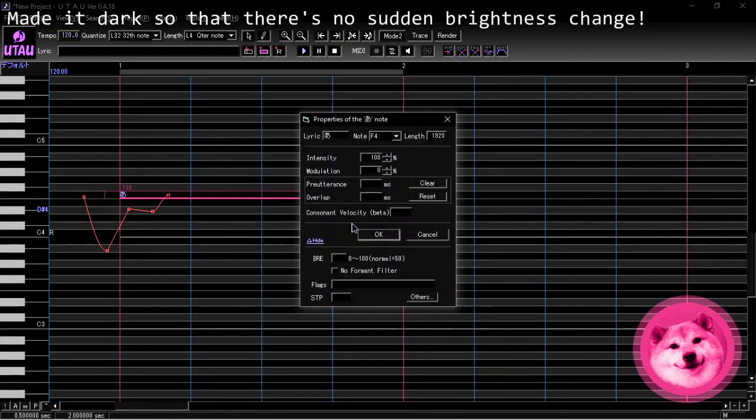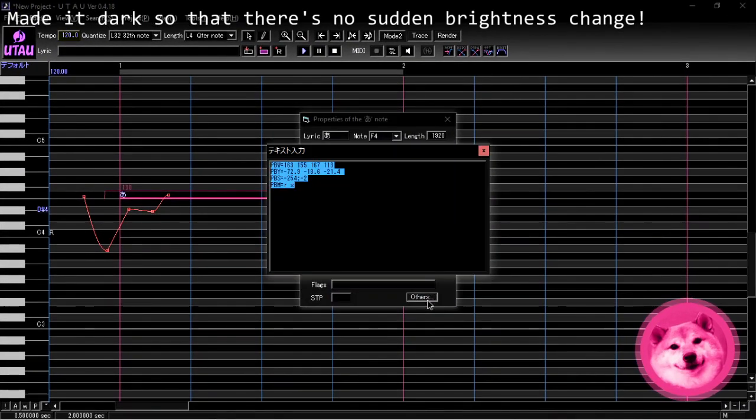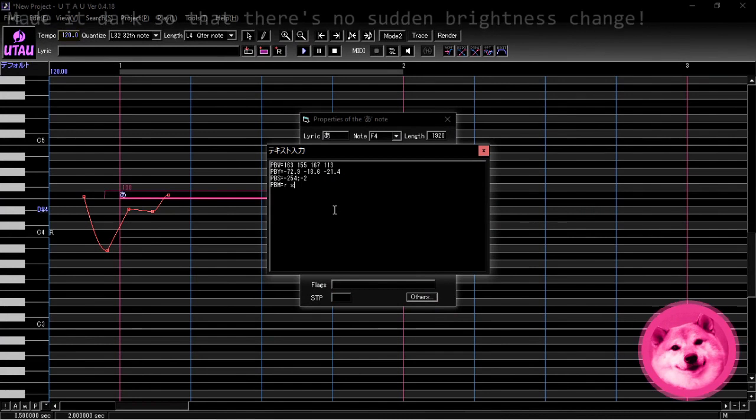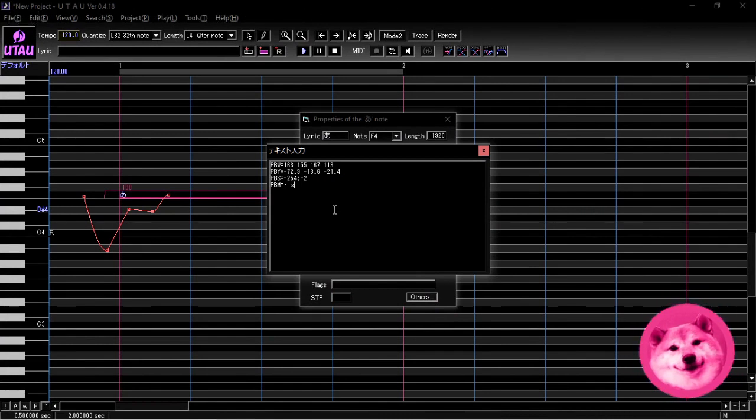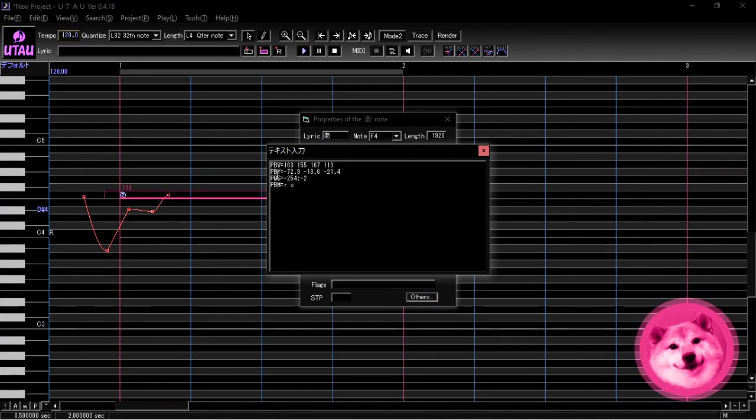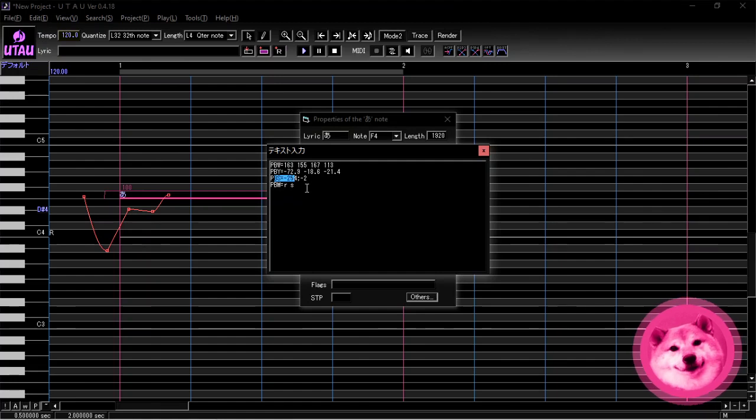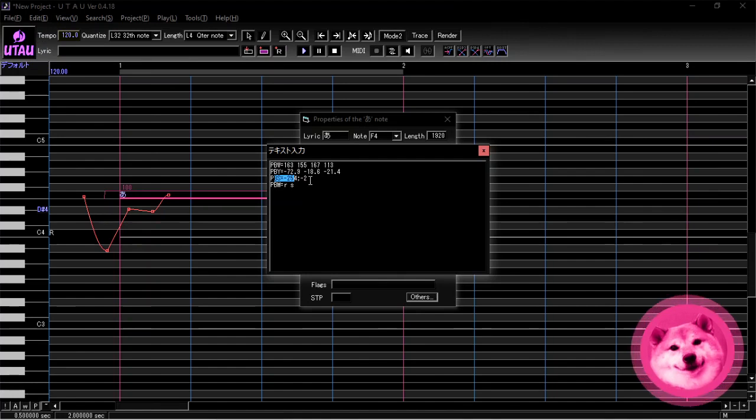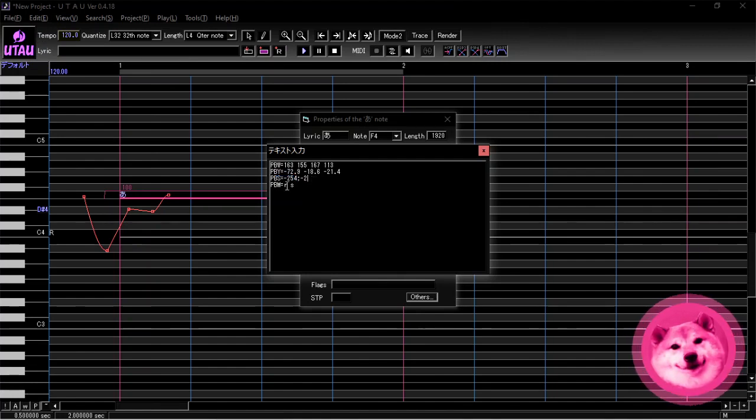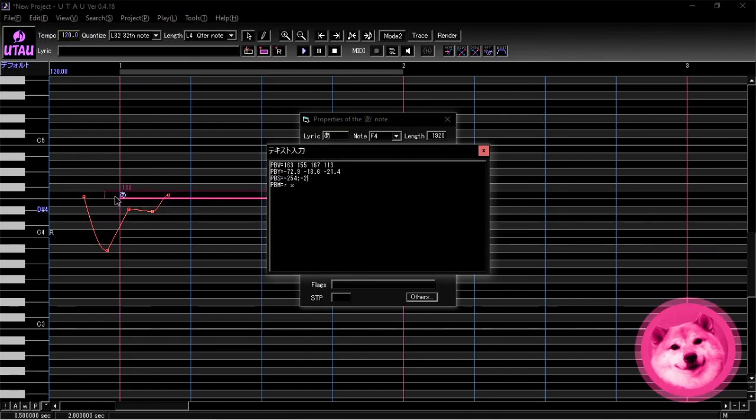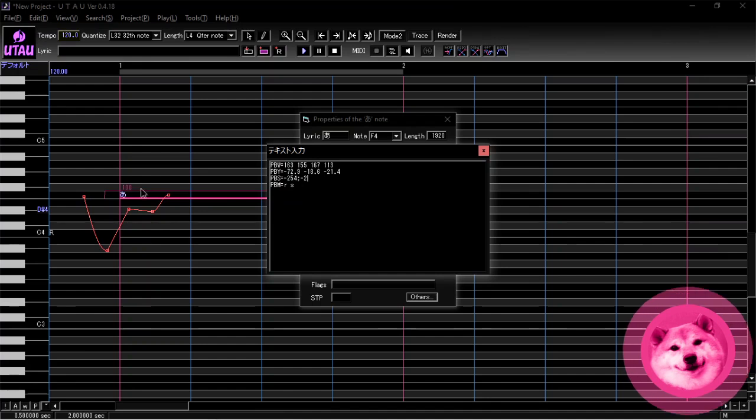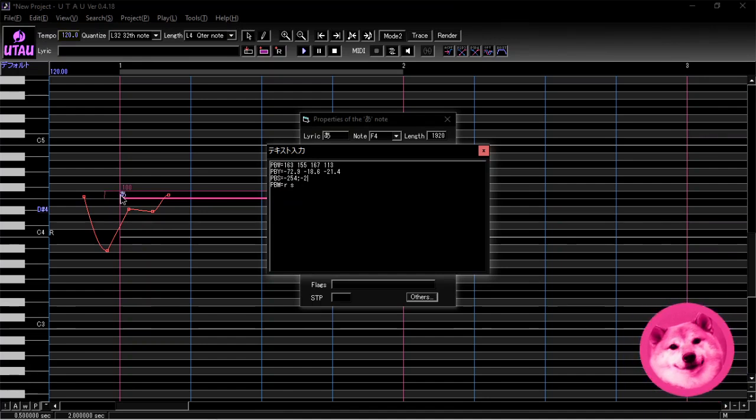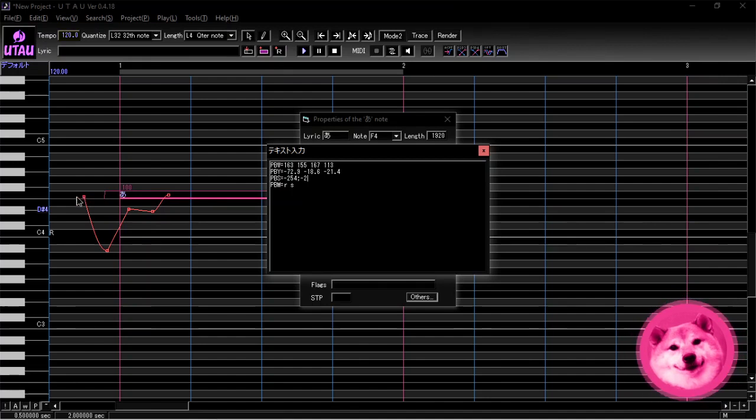A Mode 2 pitch bend is comprised of 4 parameters: PBS, PBY, PBW, and PBM. PBS probably stands for Pitch Bend Start. The meanings of these acronyms are not established, but I like to think of it that way. It marks where the first control point is with the center at the start of the note. So this first control point is 254 milliseconds away from the start of the note. Negative numbers mean going back in time and positive means going forward.